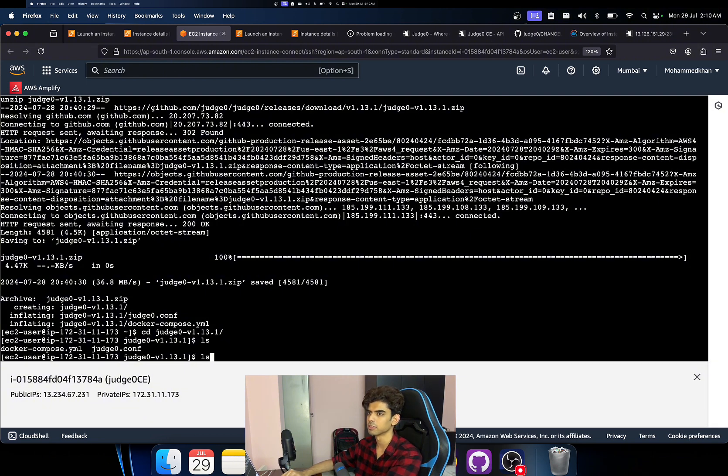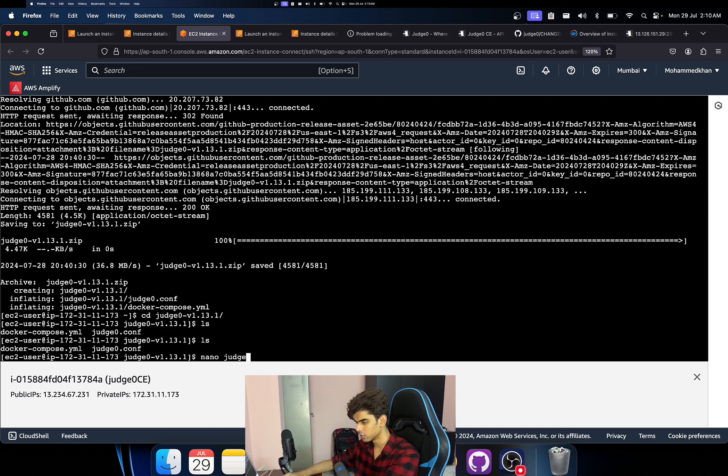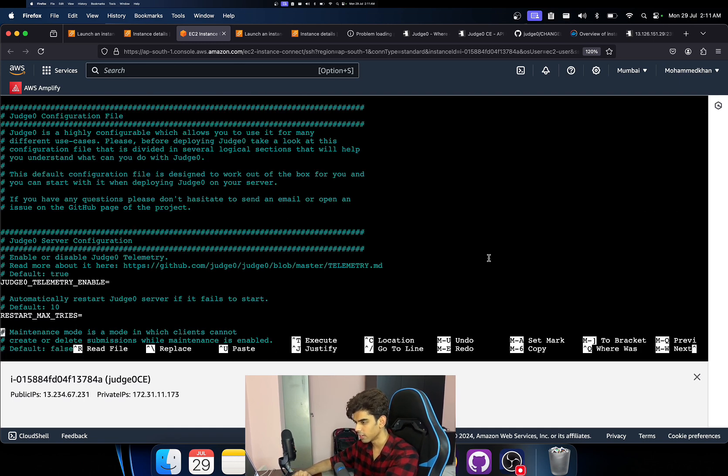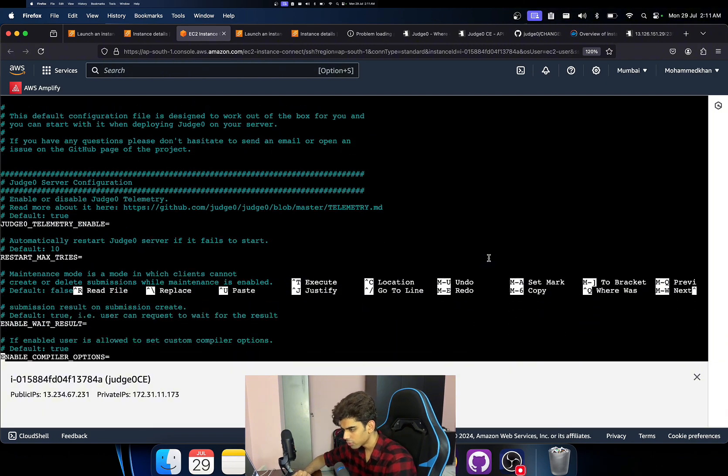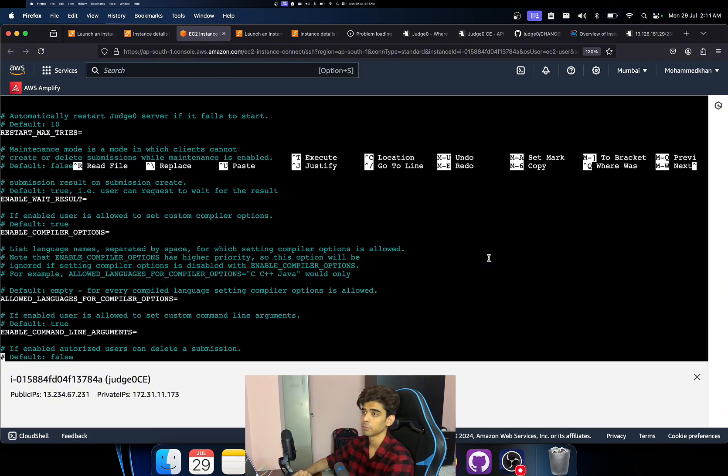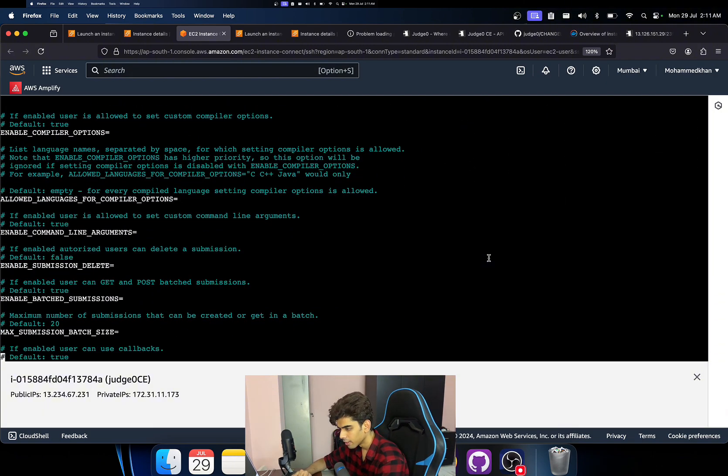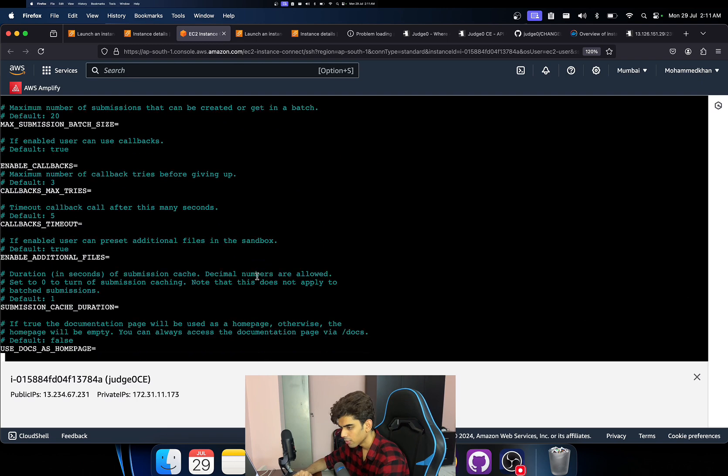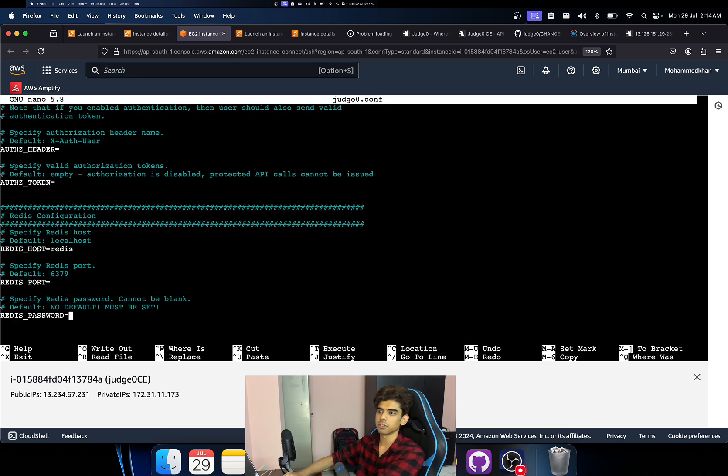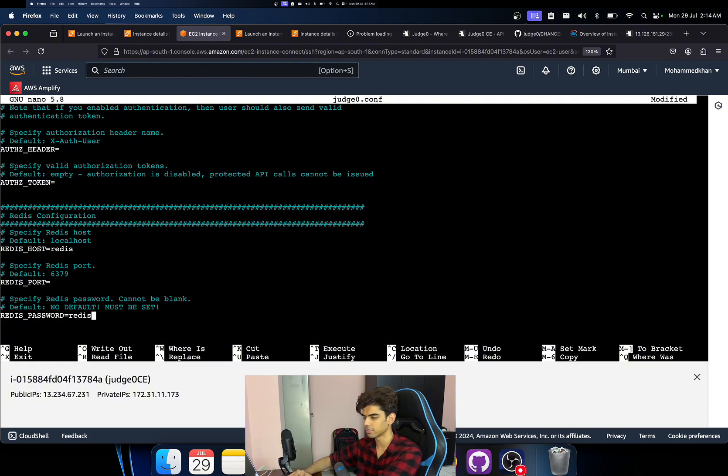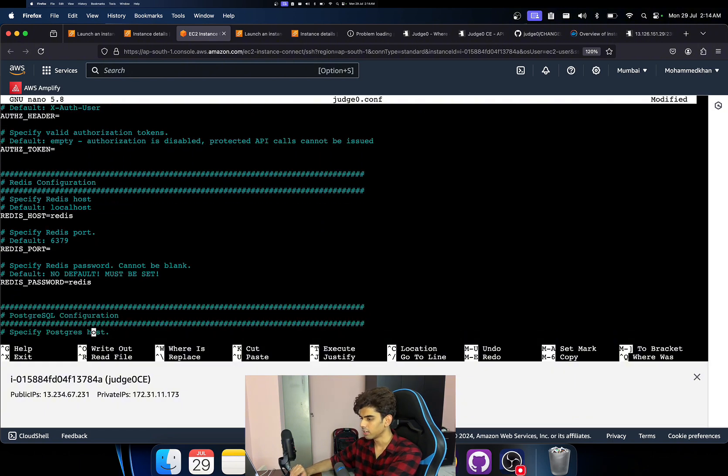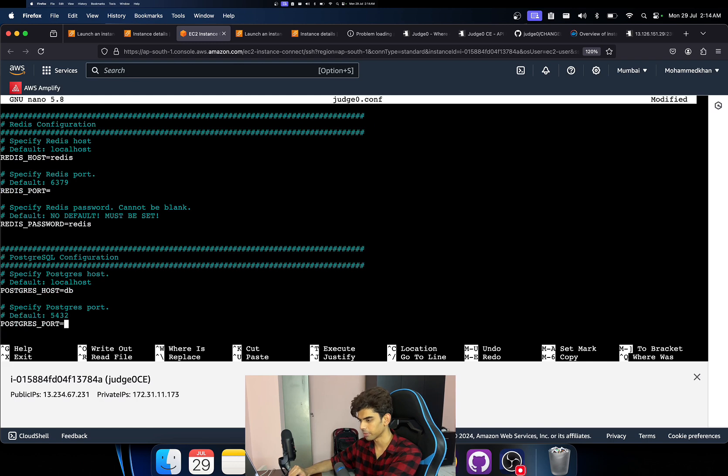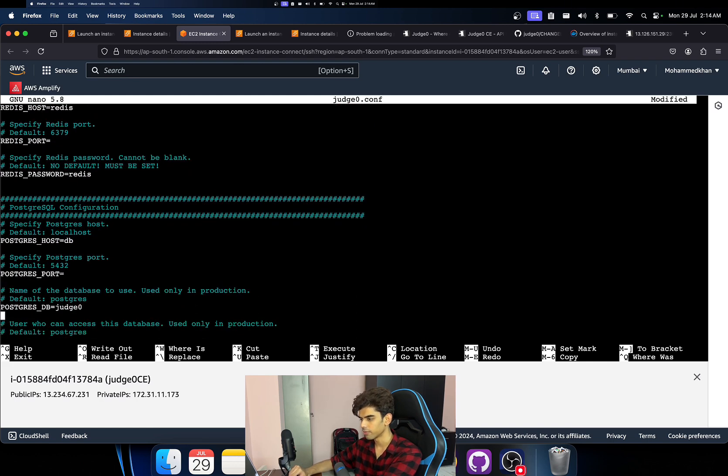And yeah, this thing, I'm just going to increase the size of it a little bit so that you guys can see properly. I don't know if this is visible or not. But yeah, few things that we need to change on Judge0 configuration file. So if you scroll down over here, I'm going to use nano editor.